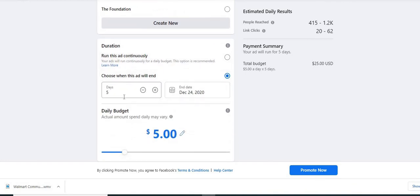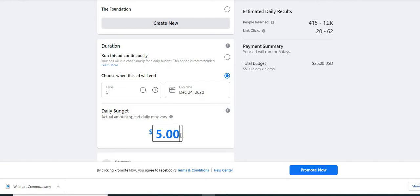So you can determine that. This says your daily budget is $5 a day. We can change it here. Let's change it to $2 a day.